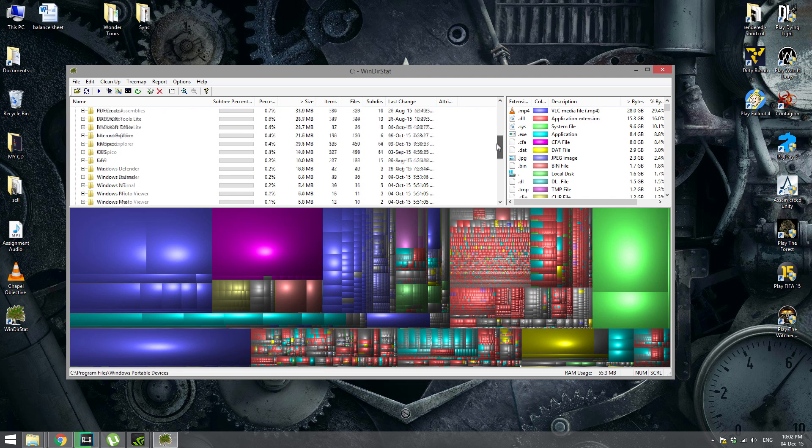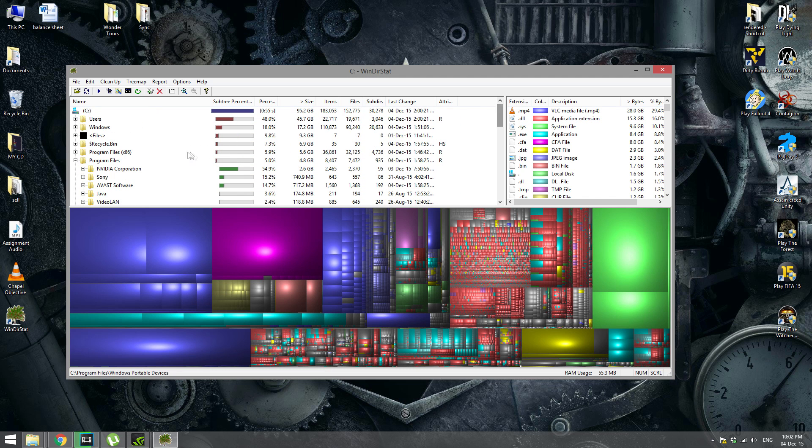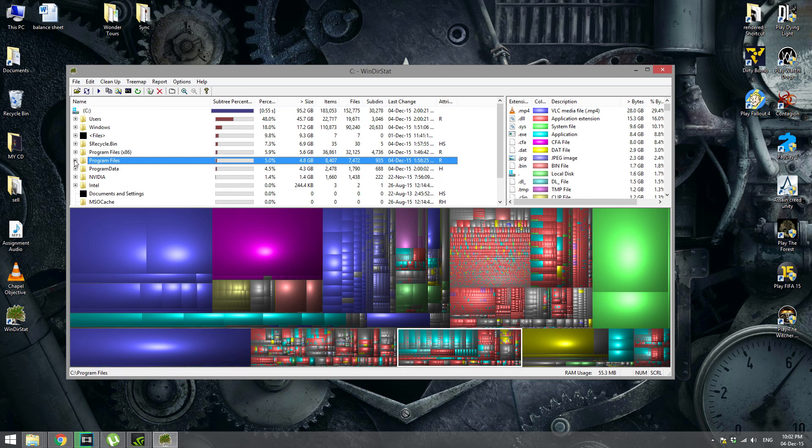So try this out. Find out what is the thing that is taking your space in your system, delete it, fix it up.